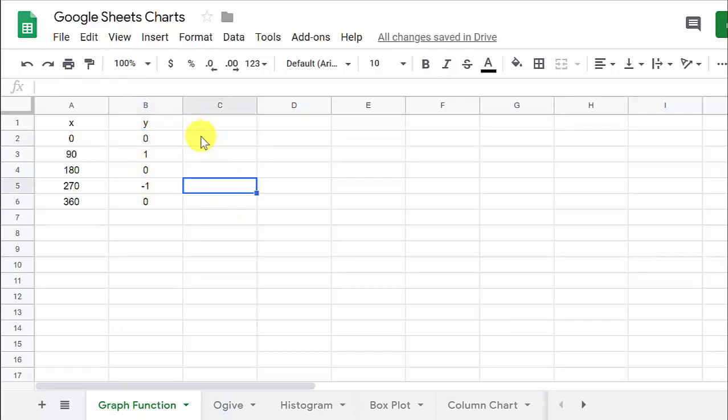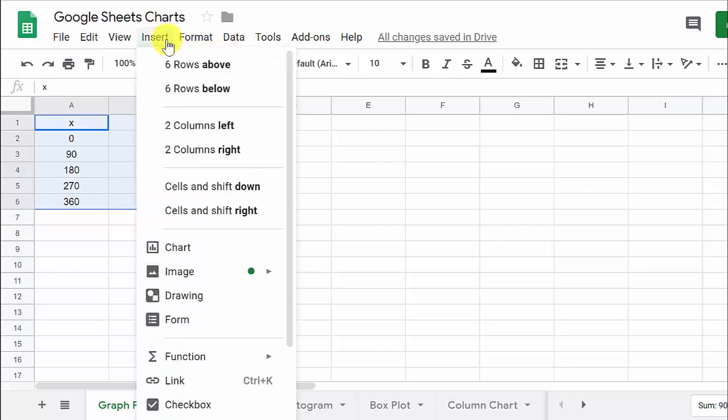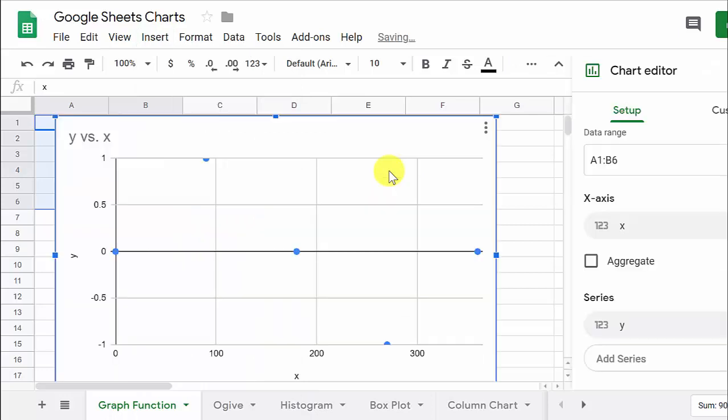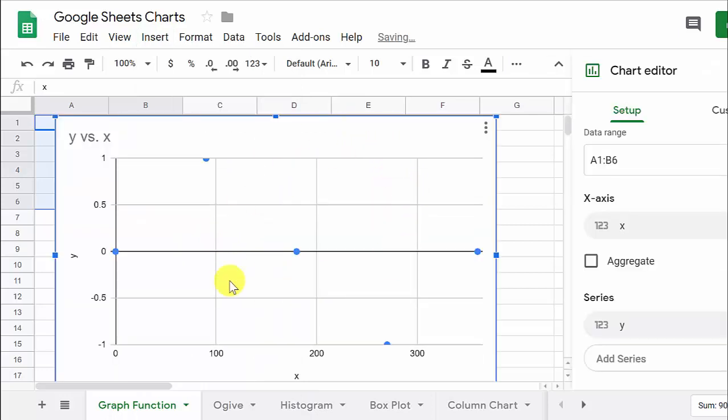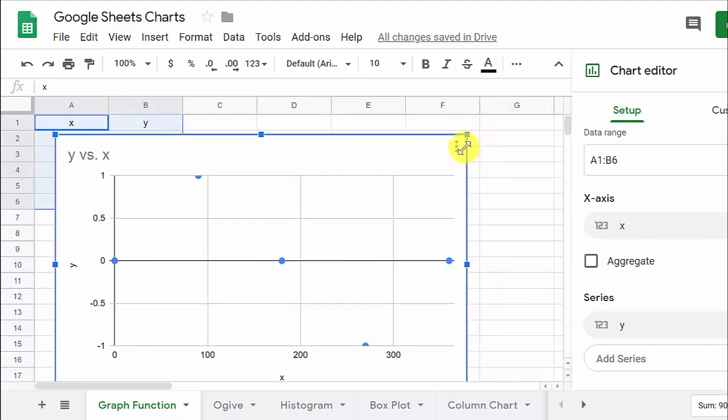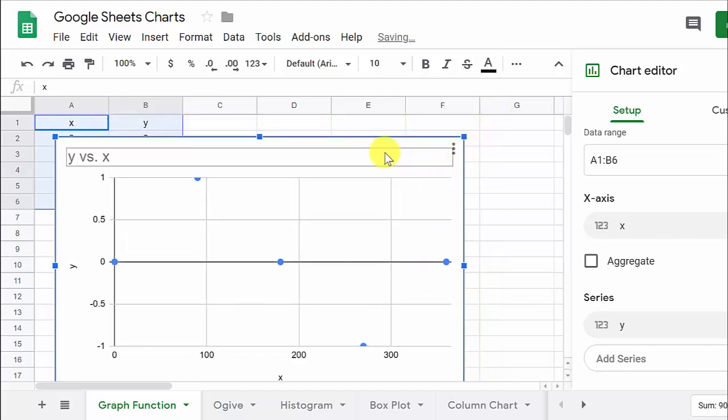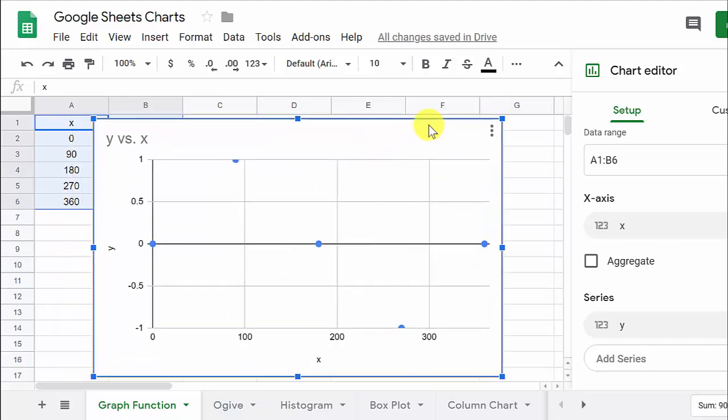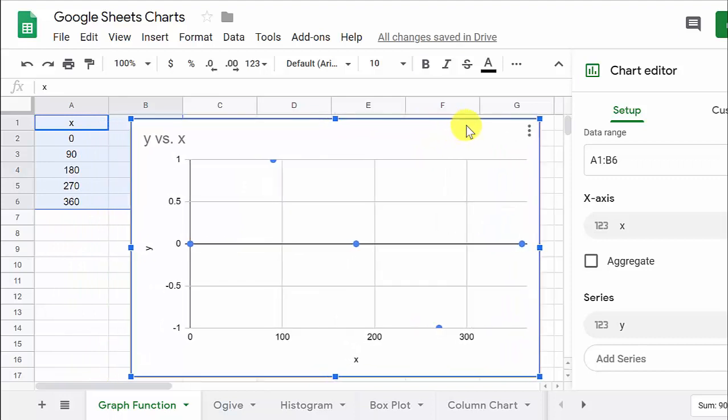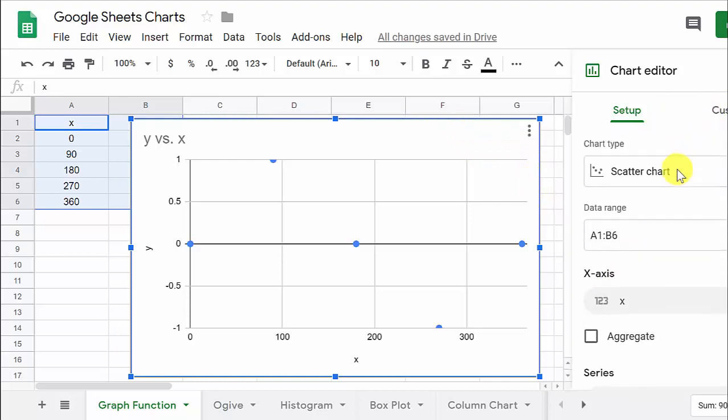So now we're ready to graph this thing. So what I want to do is highlight the values. And I want to insert chart. So this comes up. This is what it defaults to. I'm going to go ahead and shrink this a little bit so we can get the whole thing in the screen. Move it over about right there.